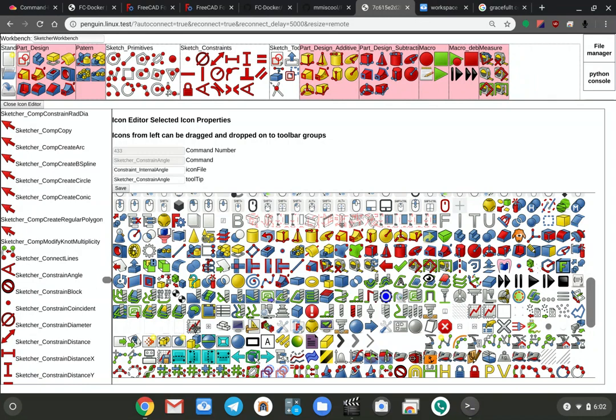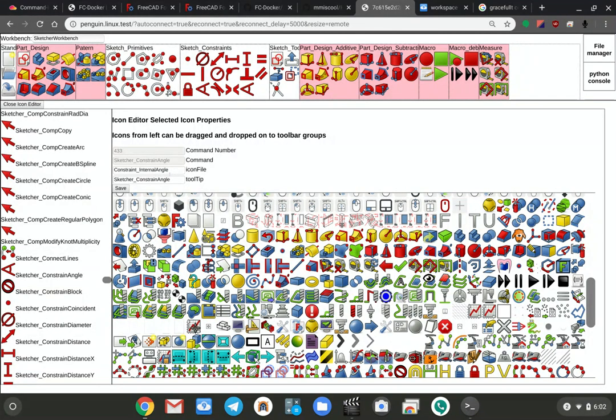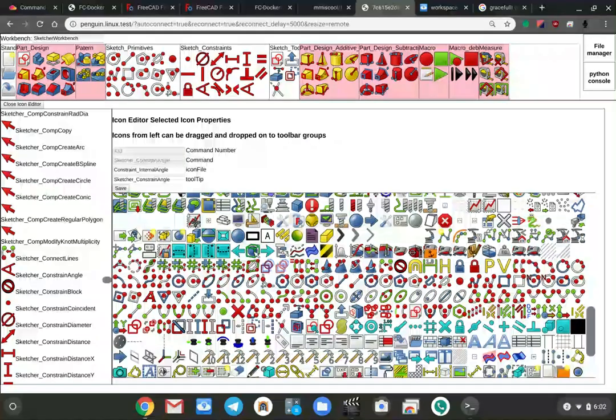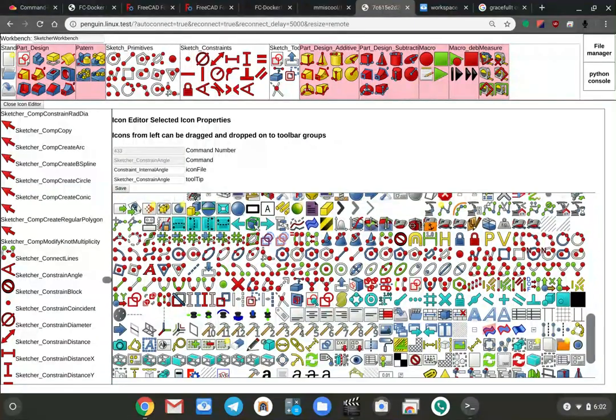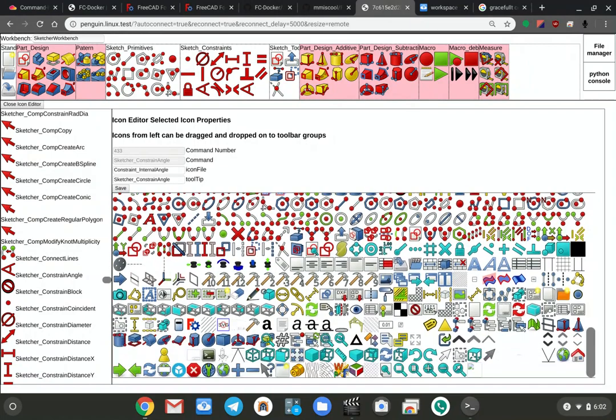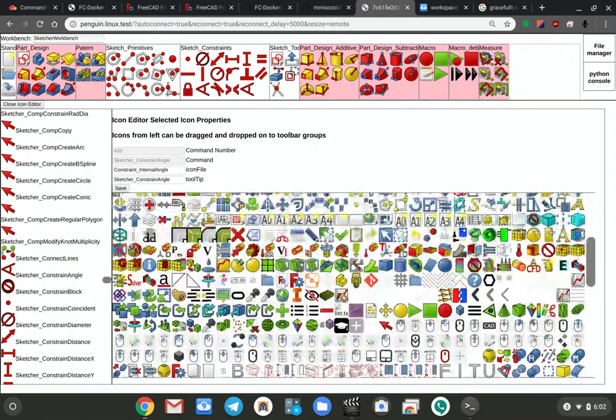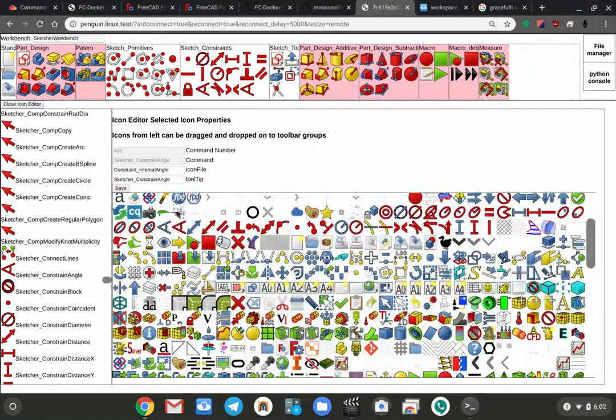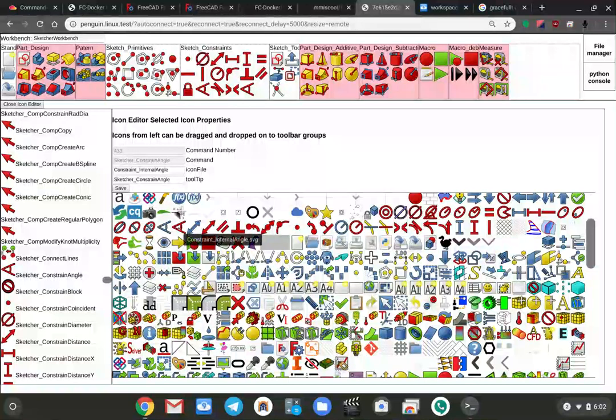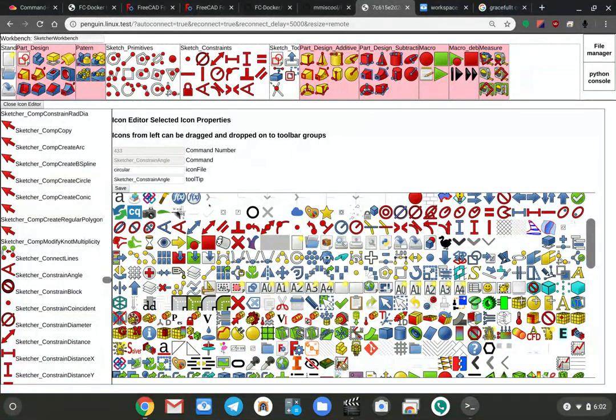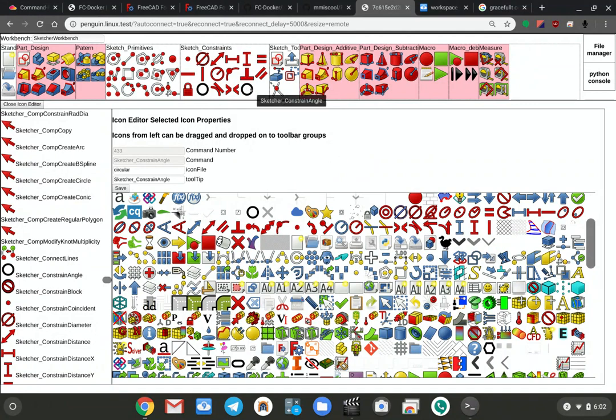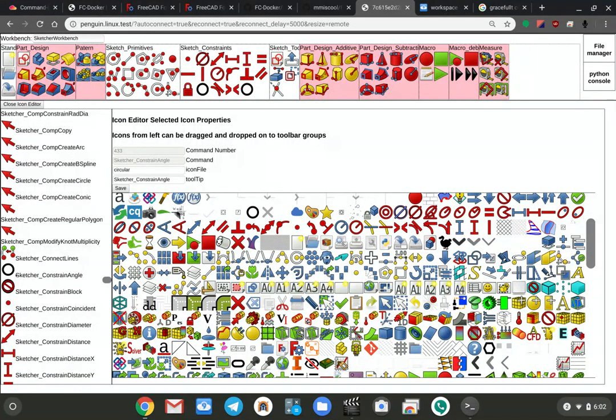I could also go and pick a different icon file. In this particular case, I'm going to change it back afterwards. Let me find the sketch icons. There we are. I'm going to change it to something else. So if I hit save, you'll see that the icon file updated in the toolbar and over here.